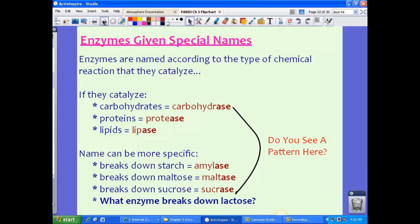Enzymes are named according to the type of chemical reaction they catalyze. If they catalyze carbohydrates, they are called carbohydrases. If they catalyze proteins, those enzymes are called proteases. If they catalyze lipids, they're called lipases. Notice the pattern: '-ase' is added to the end of names to designate the enzyme. For example, the enzyme that breaks down starch is amylase, the one that breaks down maltose is maltase, and the one that breaks down sucrose is sucrase.